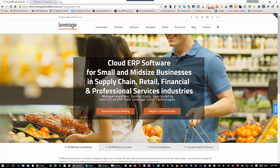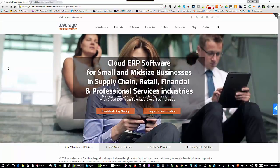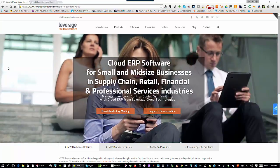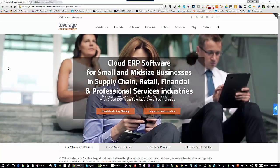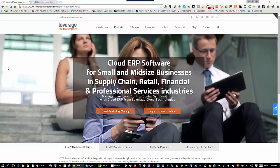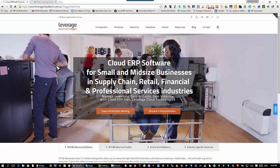Hi, my name is Richard Duffy. I am the General Manager and Cloud ERP Evangelist with Leverage Cloud Technologies.